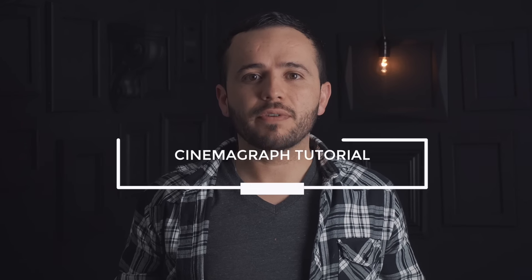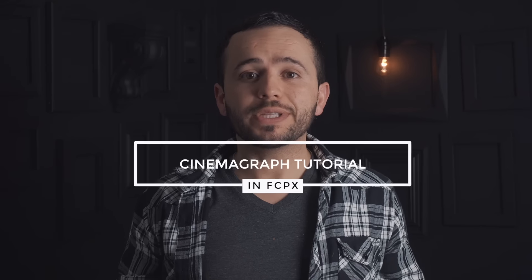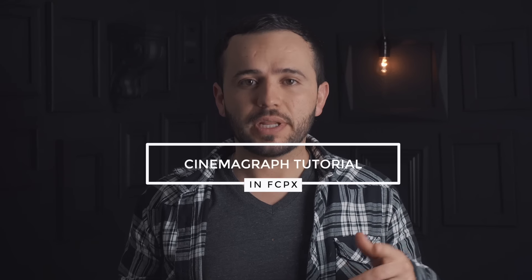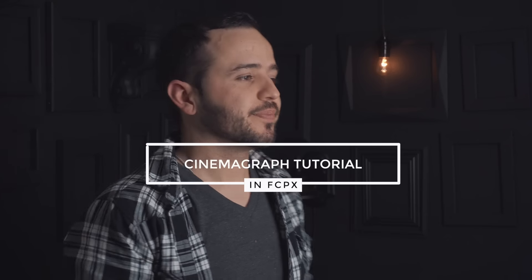Today we're going to be taking a look at how to create a cinemagraph. If you don't know what that is, let me show you.